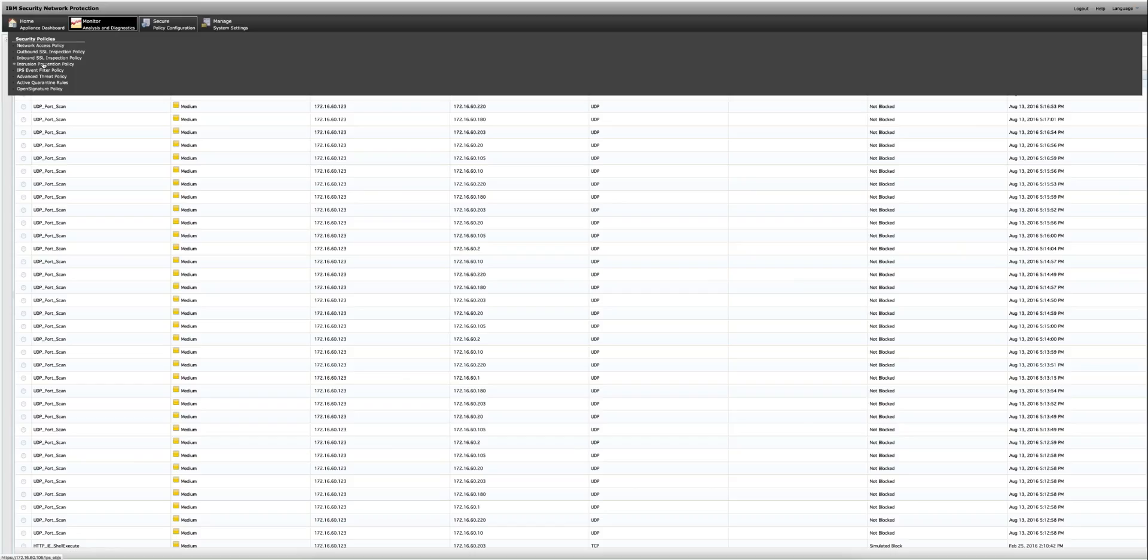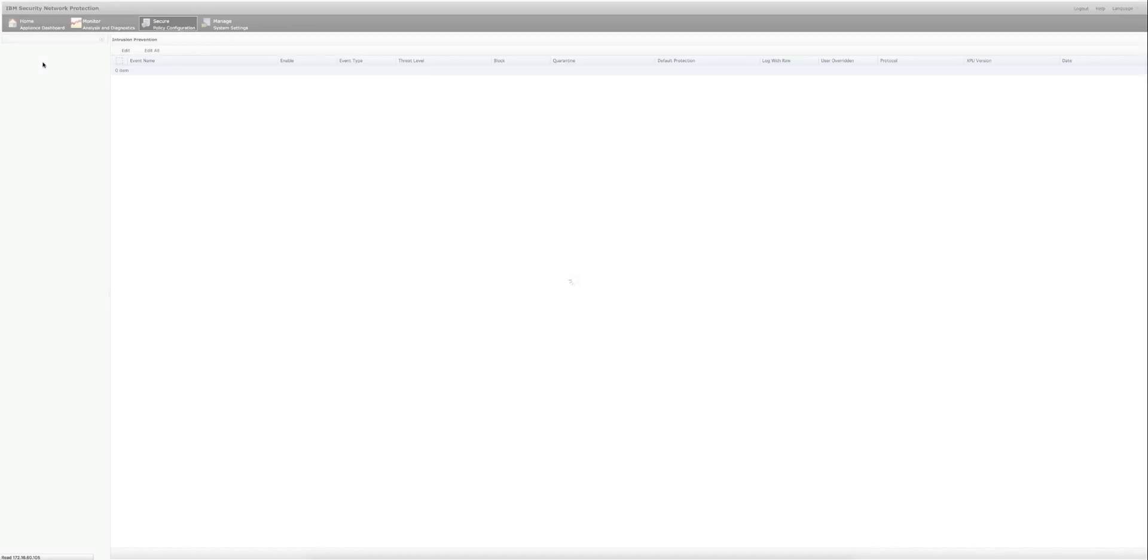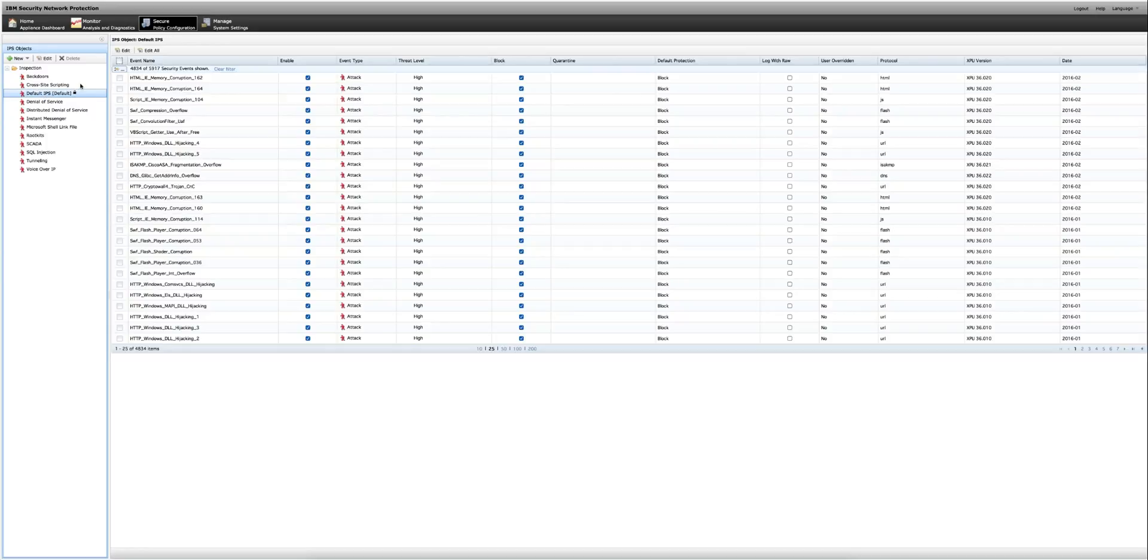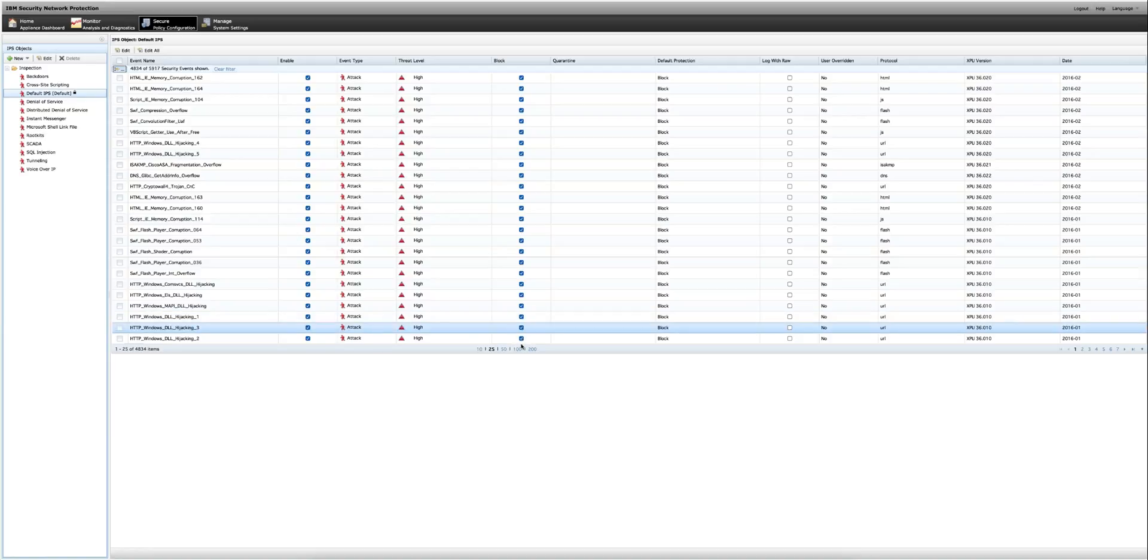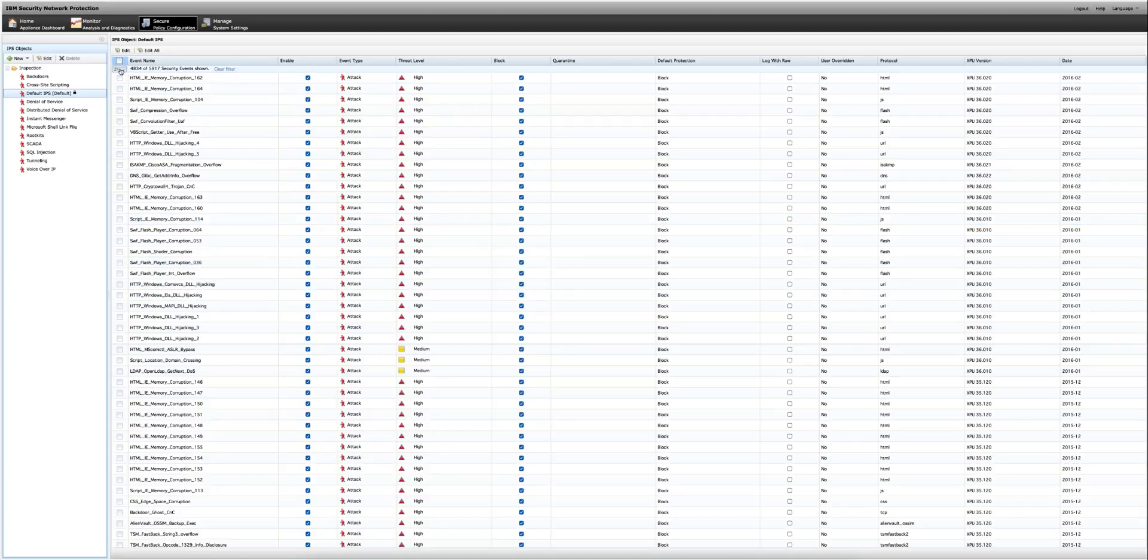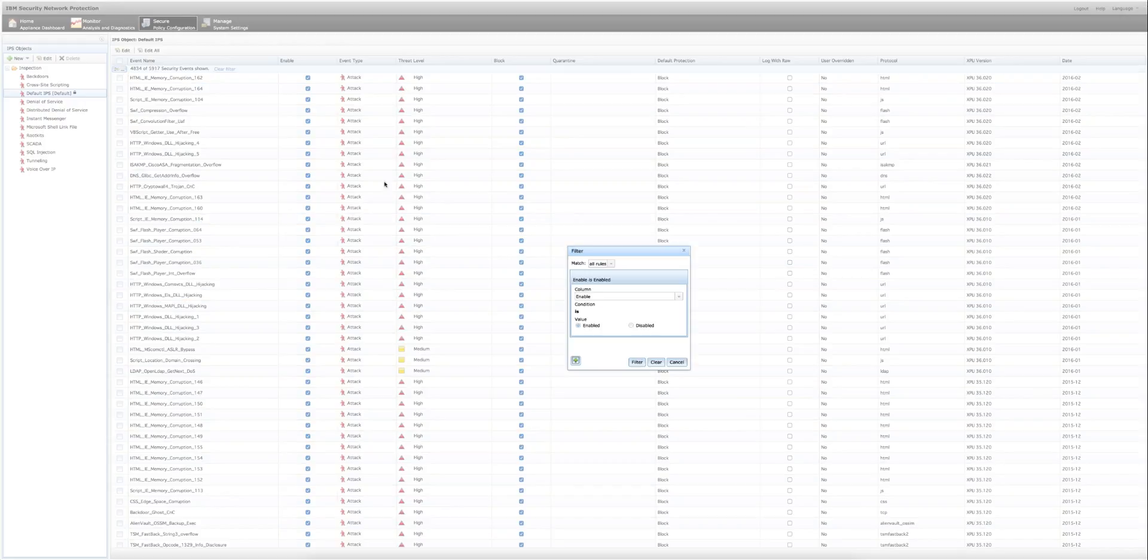The only other thing that we did in the XGS is on the monitor section, we go to intrusion prevention policy. We go to the default policy. Let me actually put 100 entries per page here.